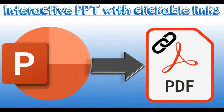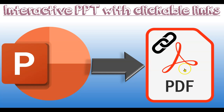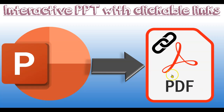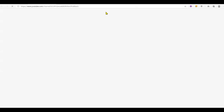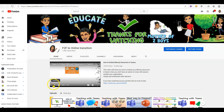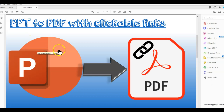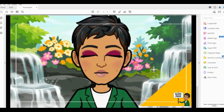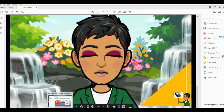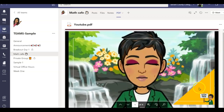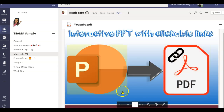My name is Bhavani Kola. Welcome back to another session of Face-to-Face to Online Transition. In today's session, you will be learning how to create an interactive PowerPoint presentation by creating hyperlinks to an existing file or to a web page. Stay tuned for part two, where you will be converting that interactive PowerPoint presentation to an interactive PDF, and also learning how to insert that interactive PDF into your Microsoft Teams.